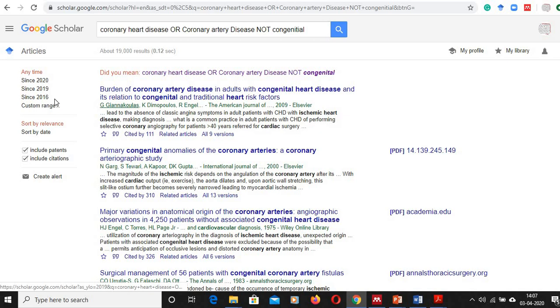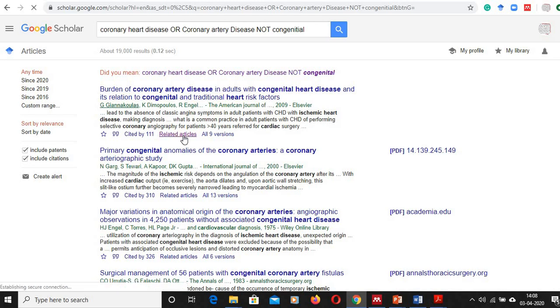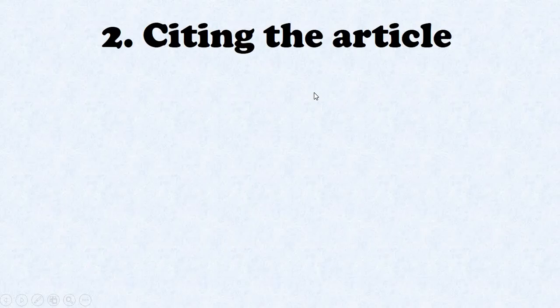We can do further refining in respect to the time here. If this is your parent article and you want exactly similar articles to this, then you just click on 'related articles' and you will get articles exactly related to that.